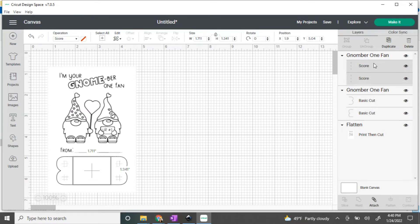You'll see all the different layers now: you have two score layers, two basic cuts, and a print then cut.